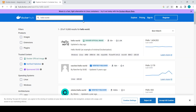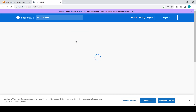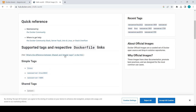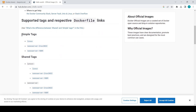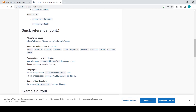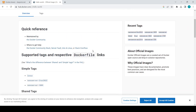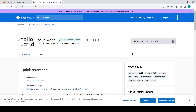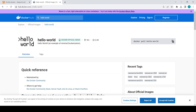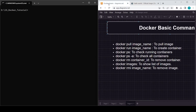Let's search for hello-world. The hello-world image is there — just click on it. From here you can find different things about this image: you can check the tags, the latest tag is there, and share tags. Now let's open up the CMD and Chrome browser.